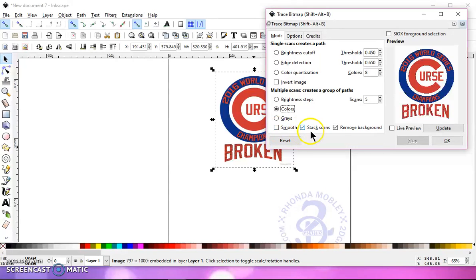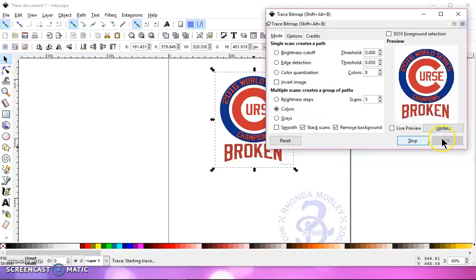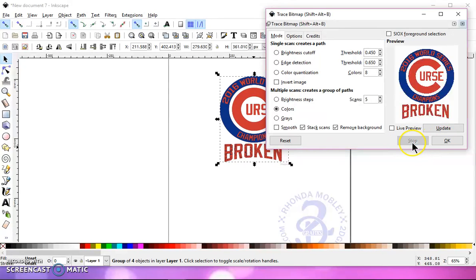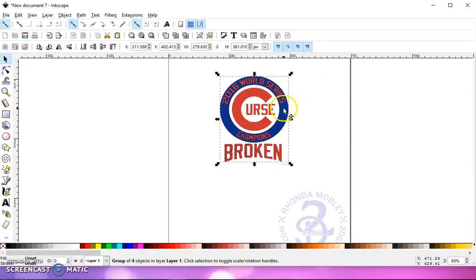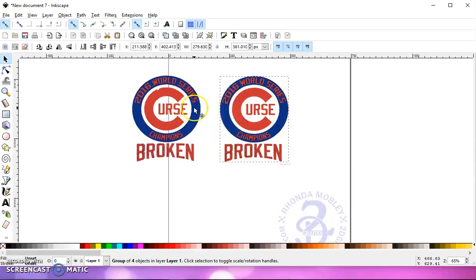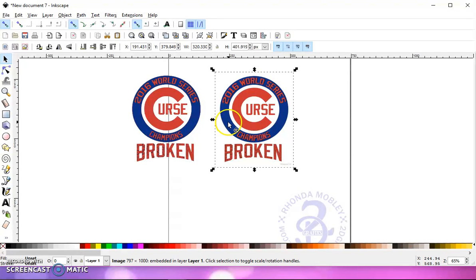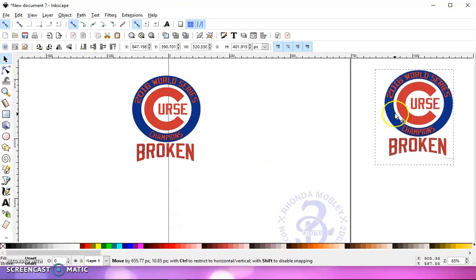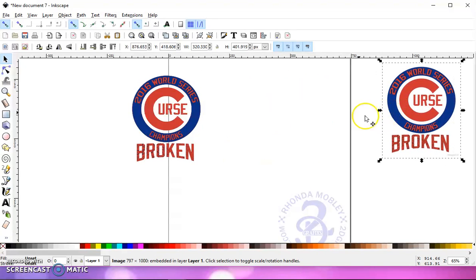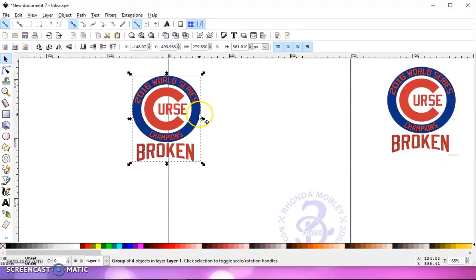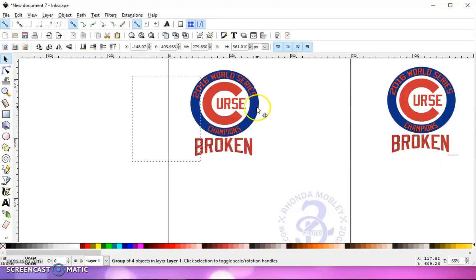I unchecked Smooth, checked Stack Scans, checked Remove Background, and hit OK. Once this stop button turns gray again, then I can close out this box, left-click, and drag off my vector image. This here is my original JPEG image, so this is the one we want to work with.